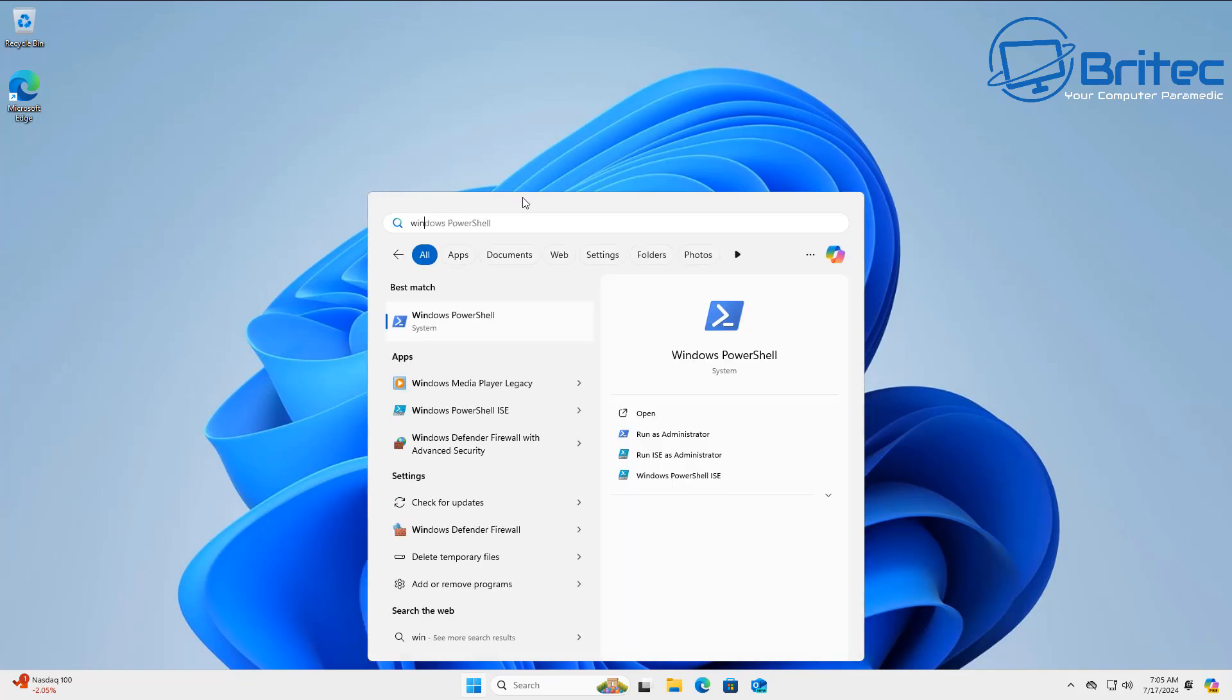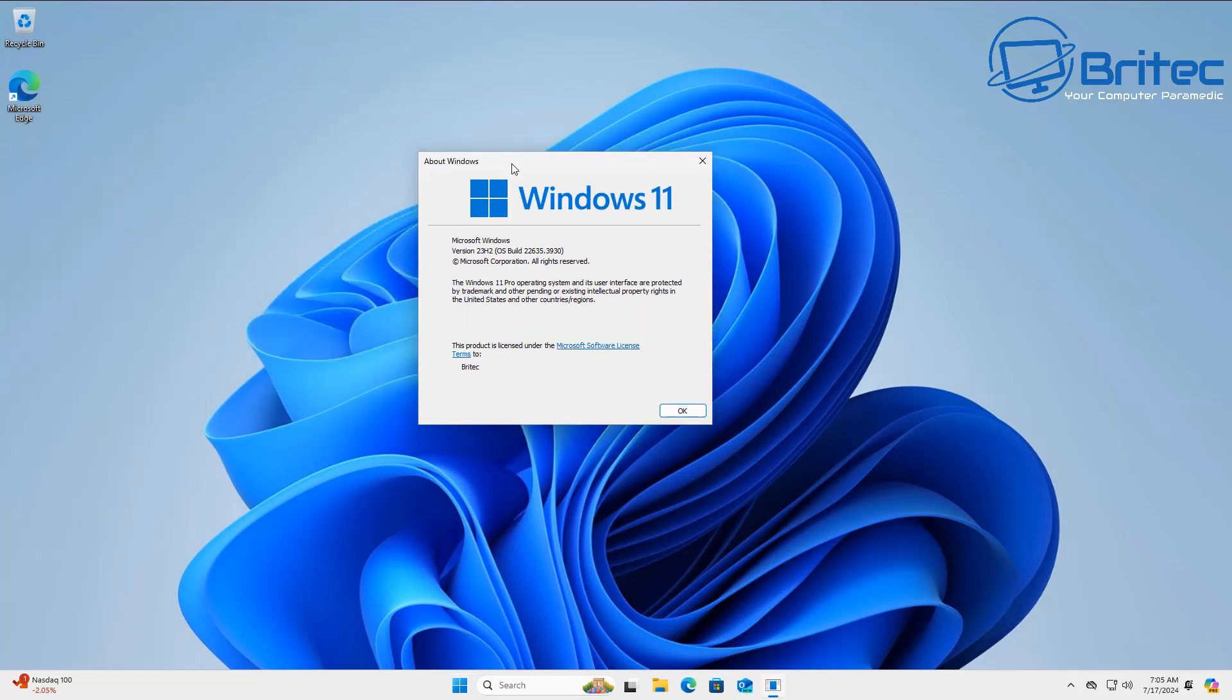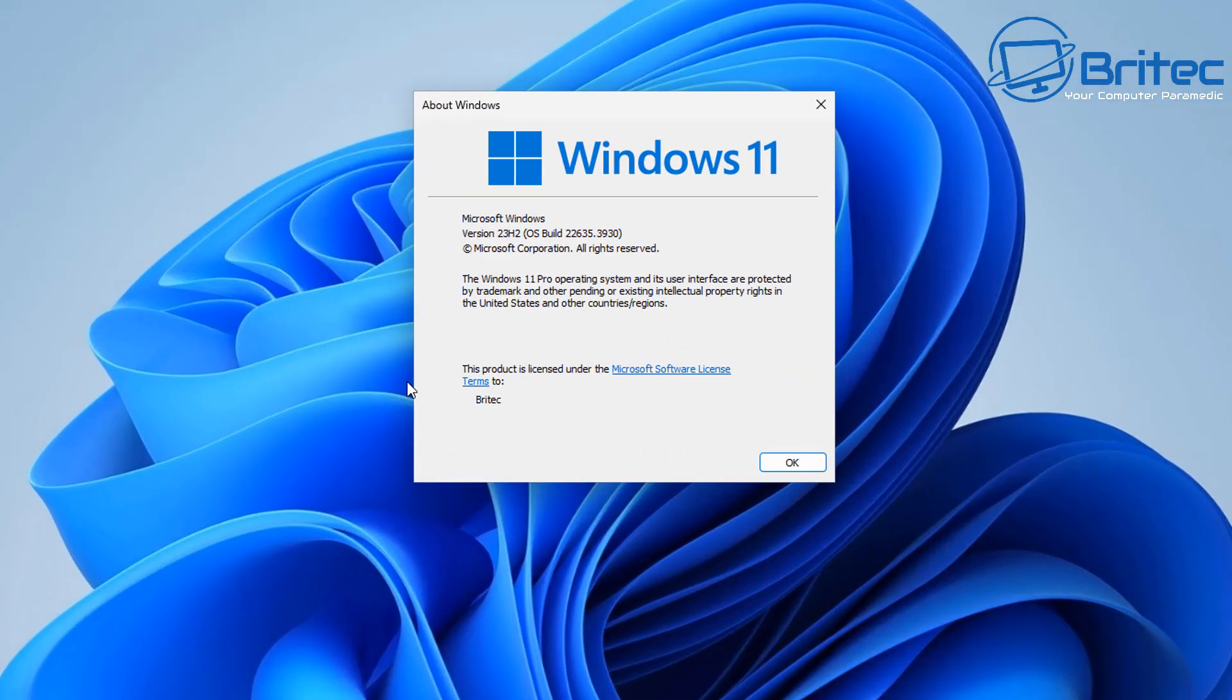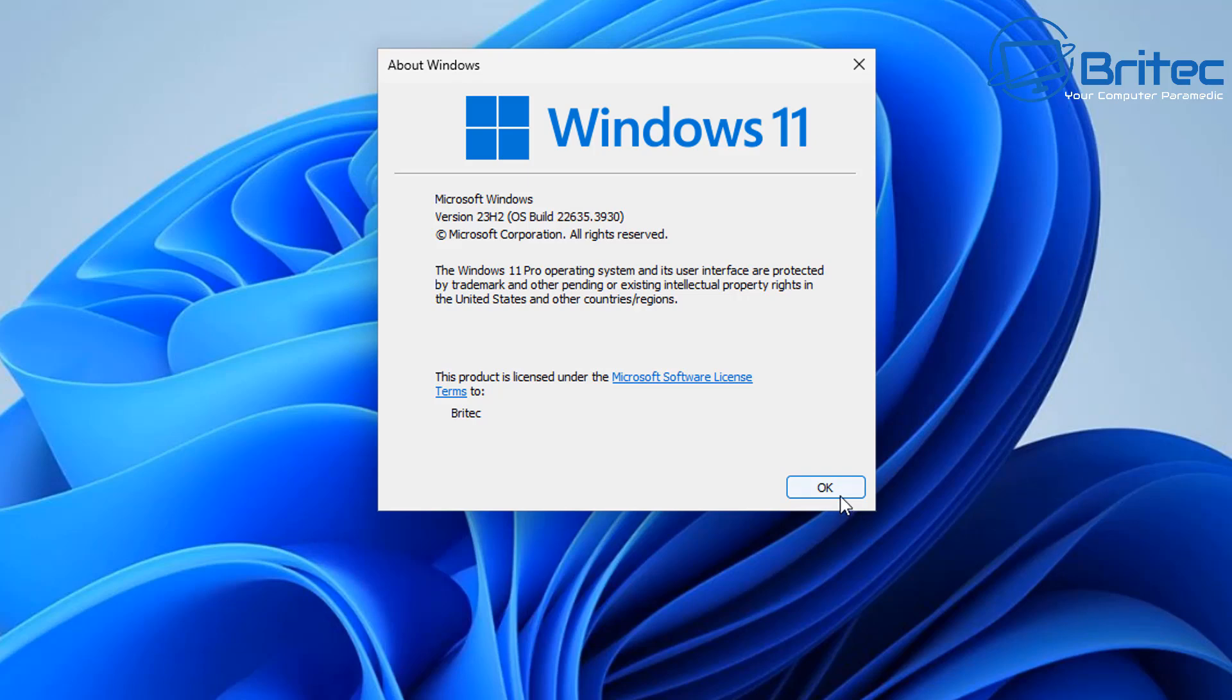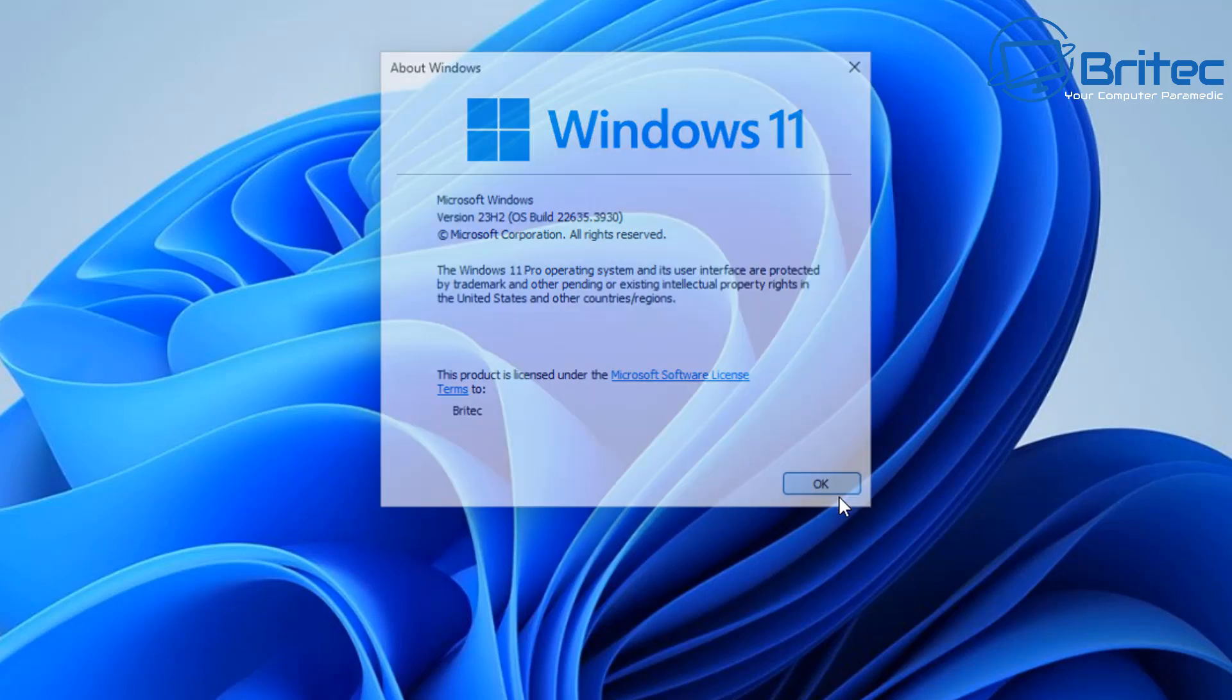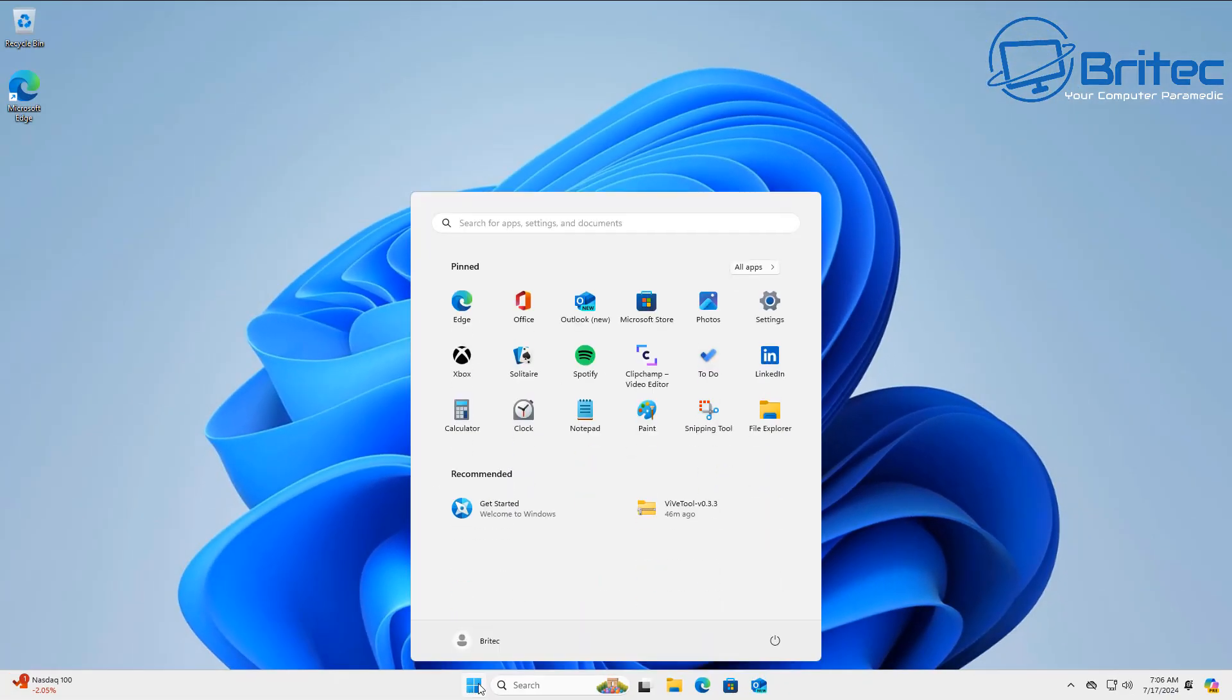Now none of these are set in stone right now, they are still in the test phase but this is the version of Windows 11 that I'm running here with the build number on the screen. So that's the version that they are talking about putting this out on.